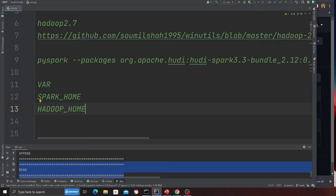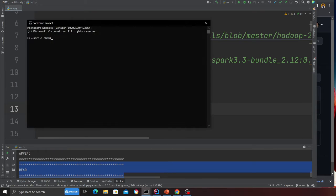After that, open a command prompt and run pip3 install pyspark. I've already installed it so I won't run it now, but once you have PySpark installed correctly you're ready to proceed.